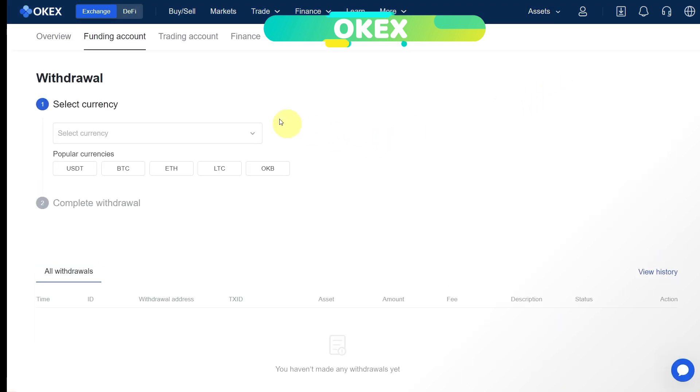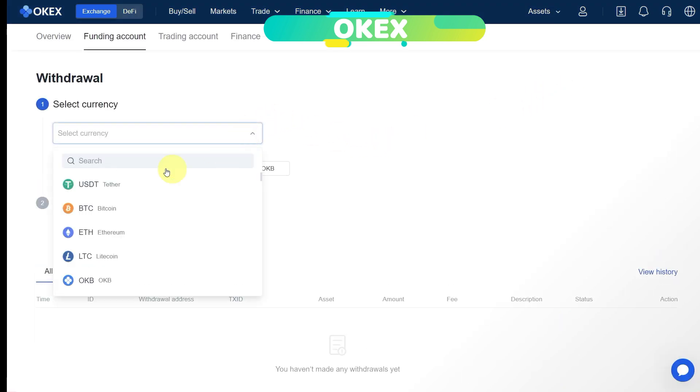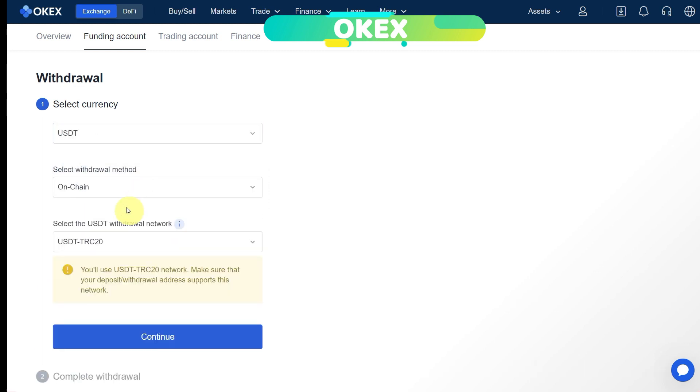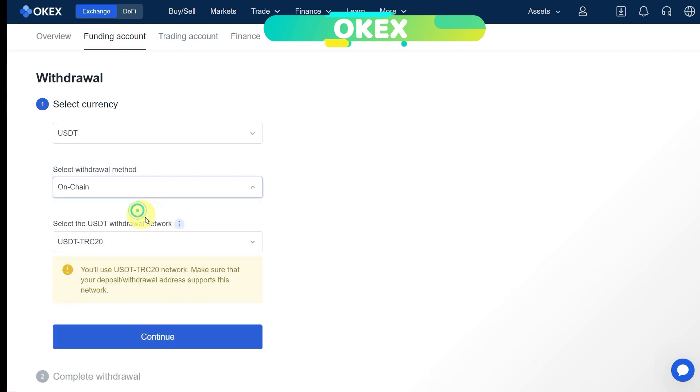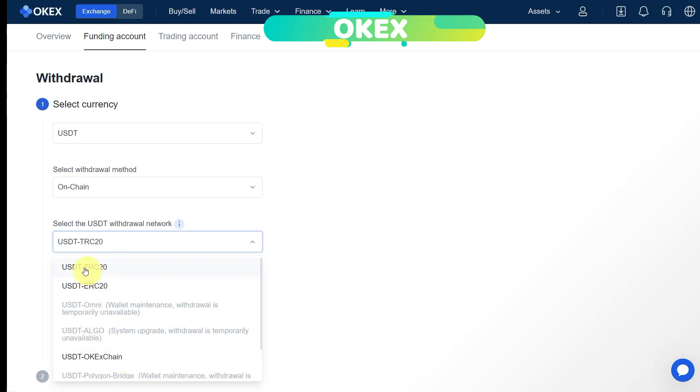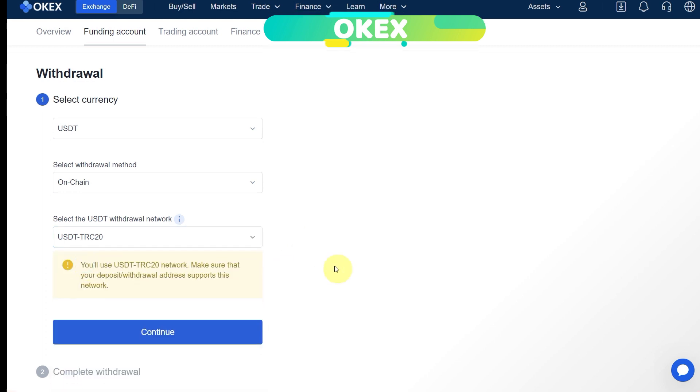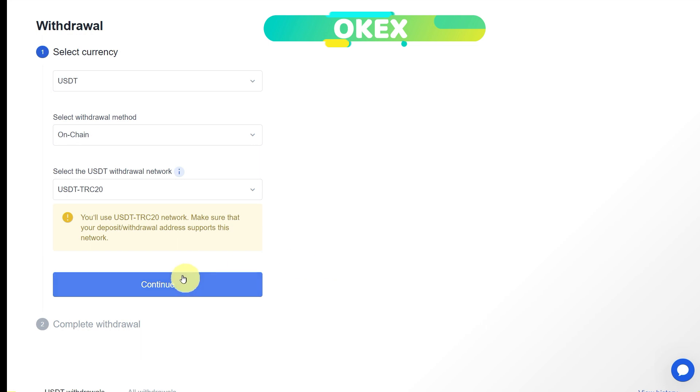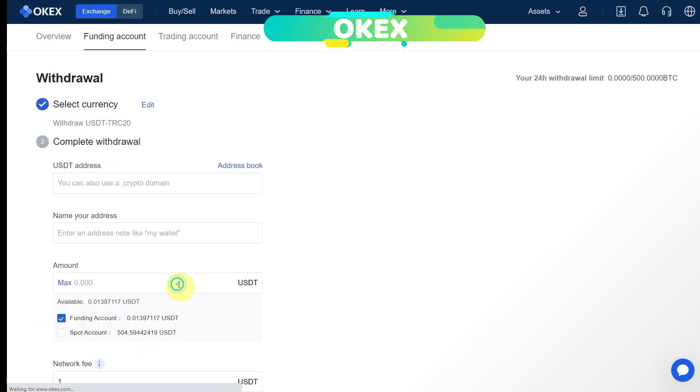Here you can select the currency, so let's try with USDT. For the chain withdrawal method, we'll select on-chain. This is the withdrawal network which we have to select very carefully, because the network which we are going to select on this side, we have to select on the other side as well. We are going to select TRC20 because it has less fees. Then click on continue.